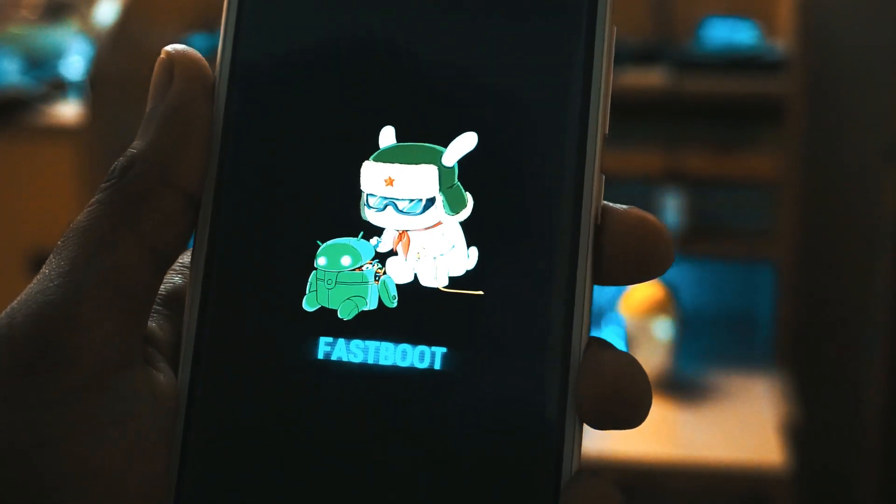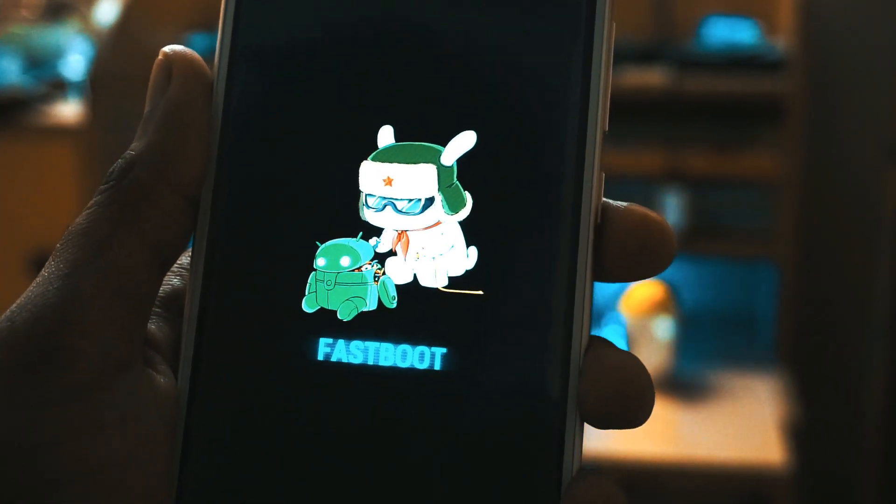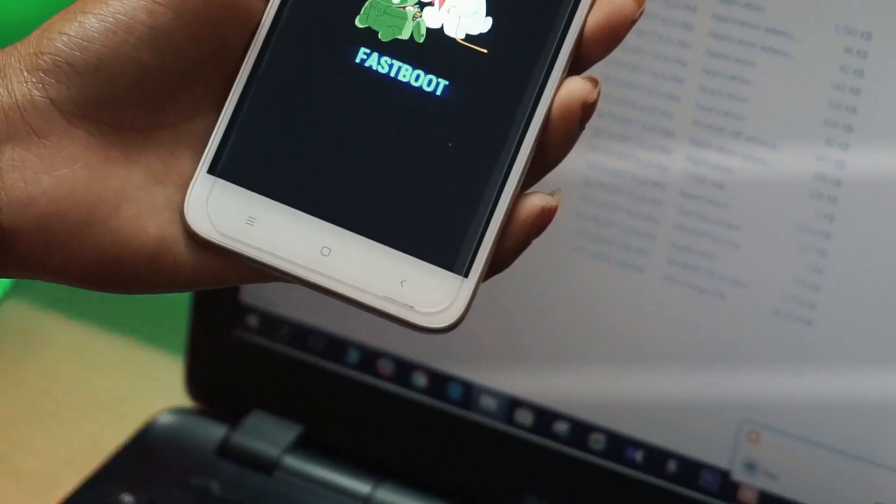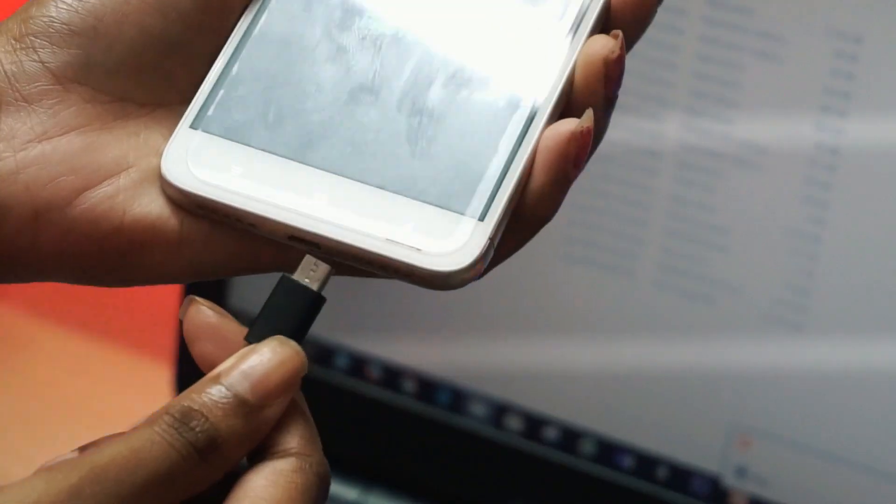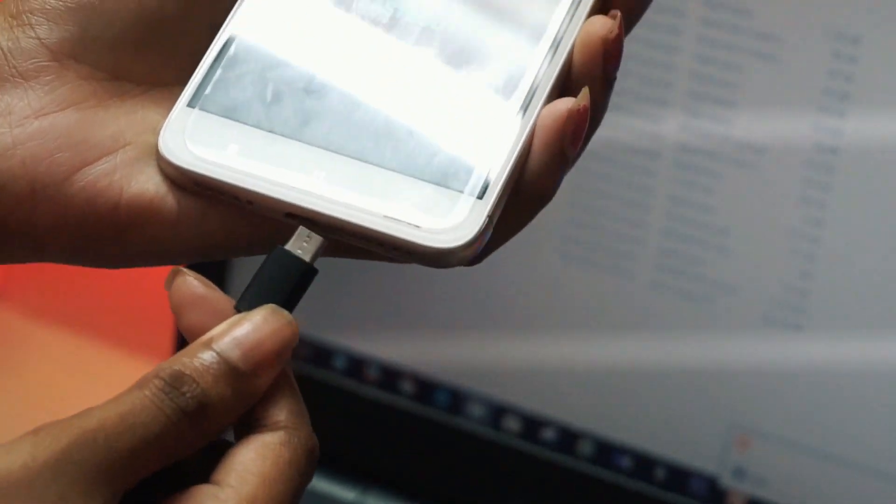Now what you have to do is connect your USB cable and plug in your device to the laptop.